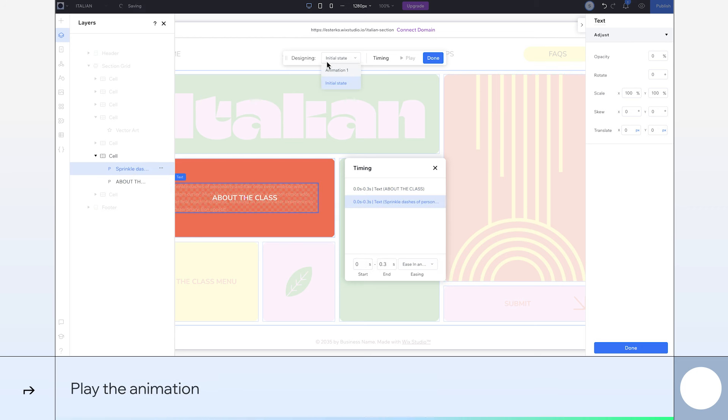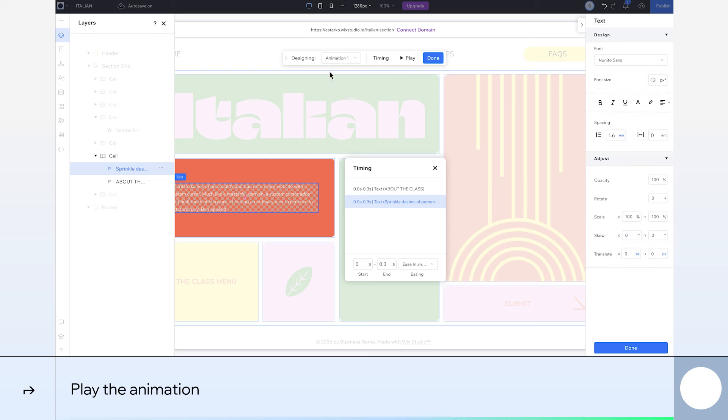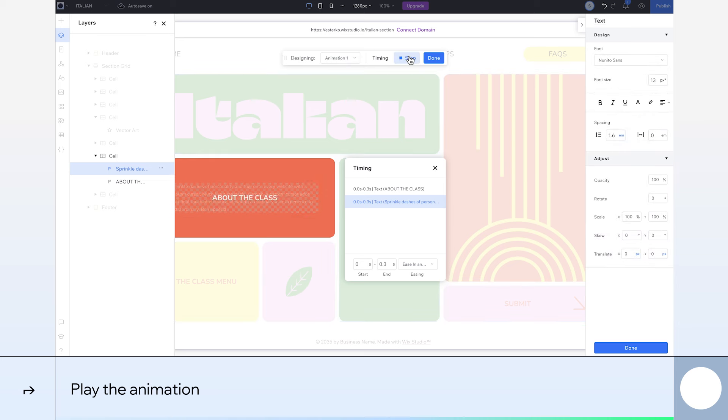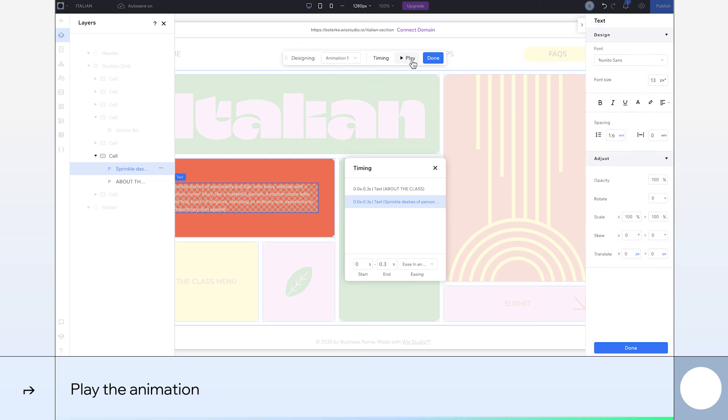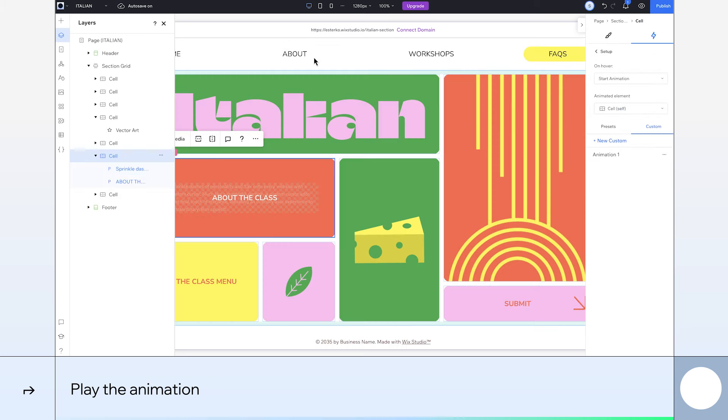I'll return to the animation state and click Play here to see how the animation looks. All good. Let's hit Done.